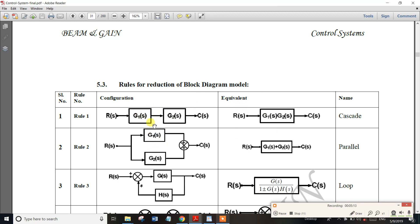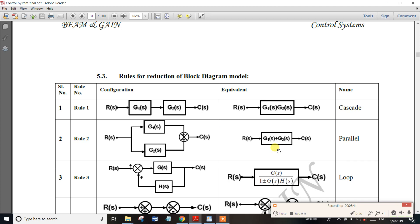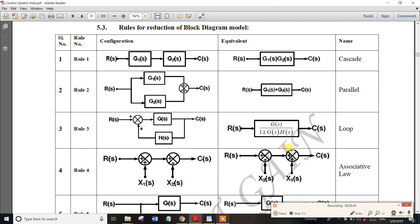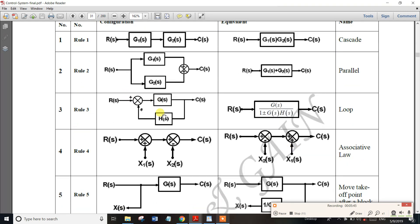If the blocks are in parallel, you can add their transfer functions. So R(s) → C(s) = G1(s) + G2(s) for parallel blocks. You can add 2 transfer functions when they are in parallel. Check the previous video for examples.